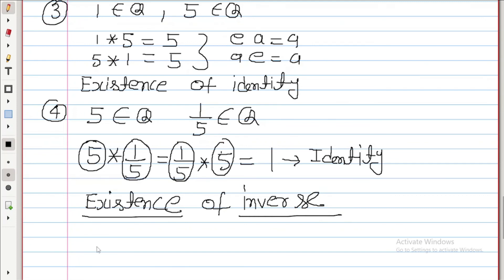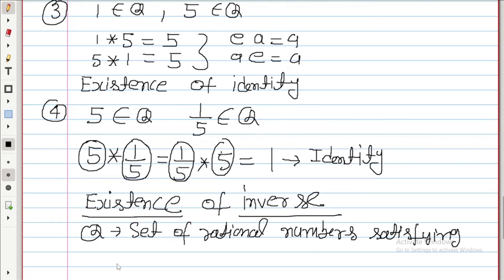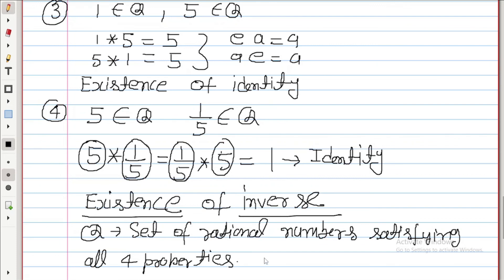Now the set of rational numbers Q satisfies all four properties. So Q is a group. This was about group, and I hope you have understood what is a group in algebra. Thank you for watching the video.